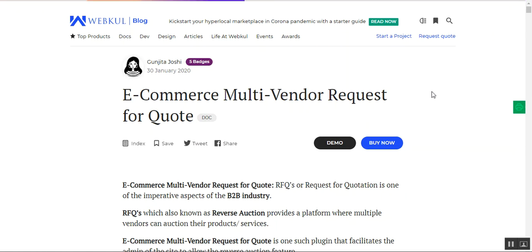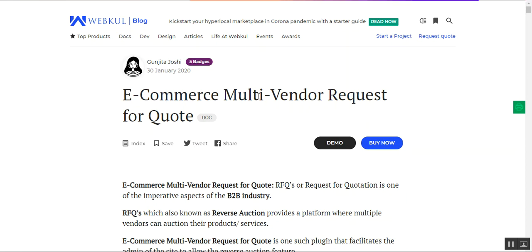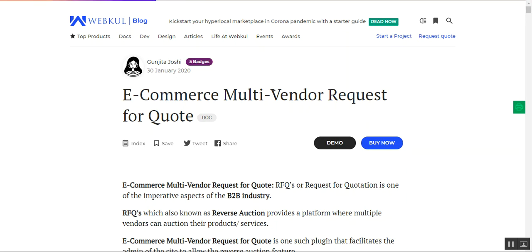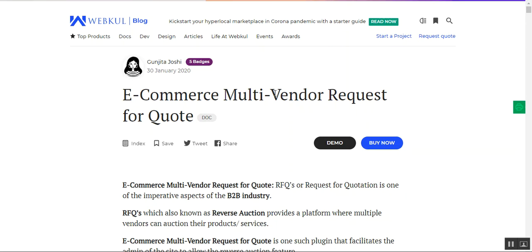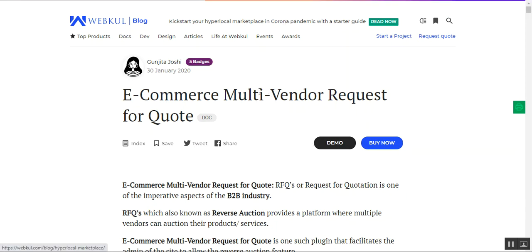We will also be showing you the backend configuration required for this module. In the previous video we showed you the customer and seller end — how customers would be able to make RFQ to sellers within the marketplace itself. So let's get in and first see how customers would be able to send an RFQ for non-existing products that do not belong to the store.